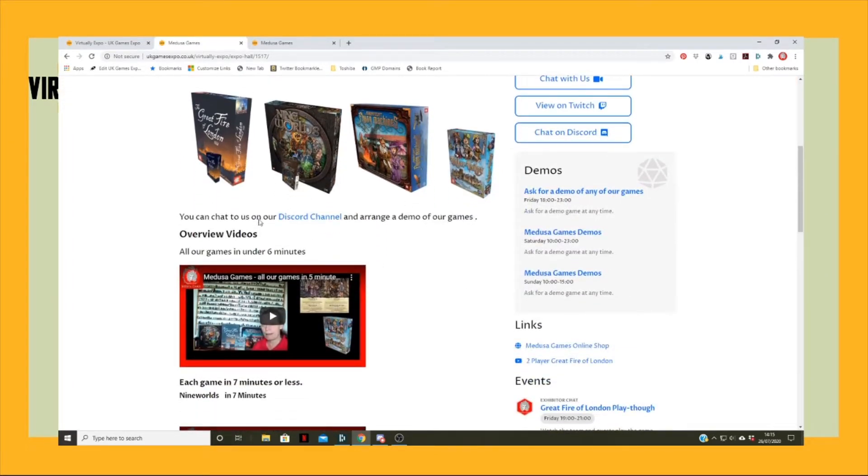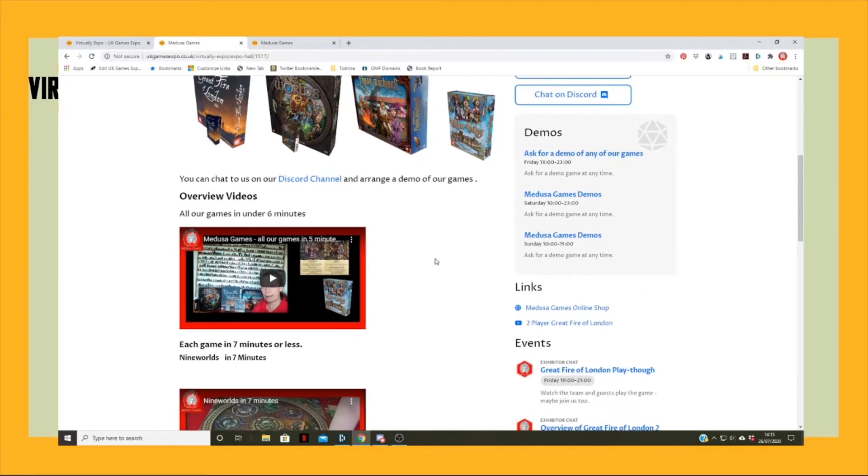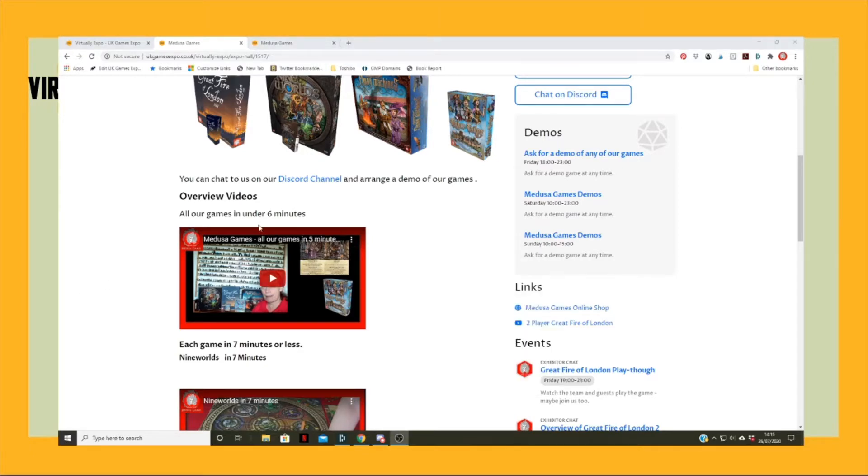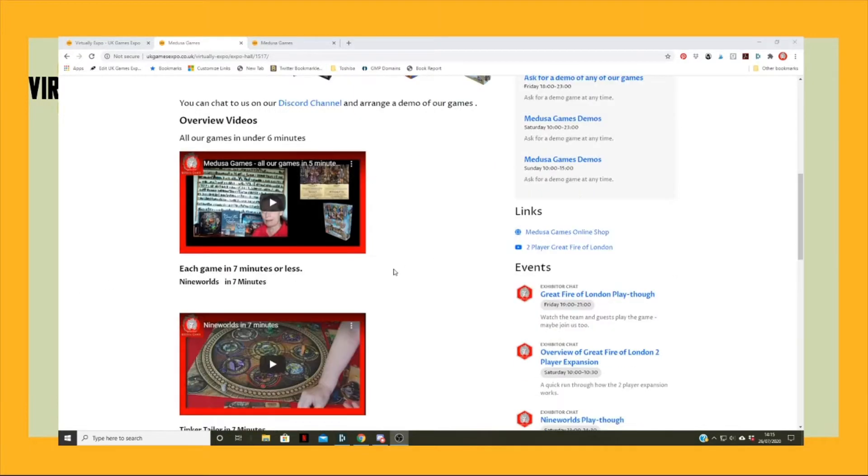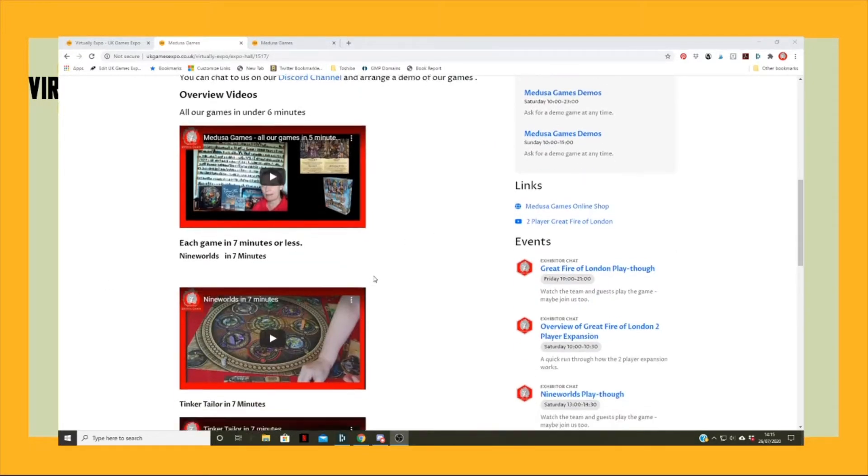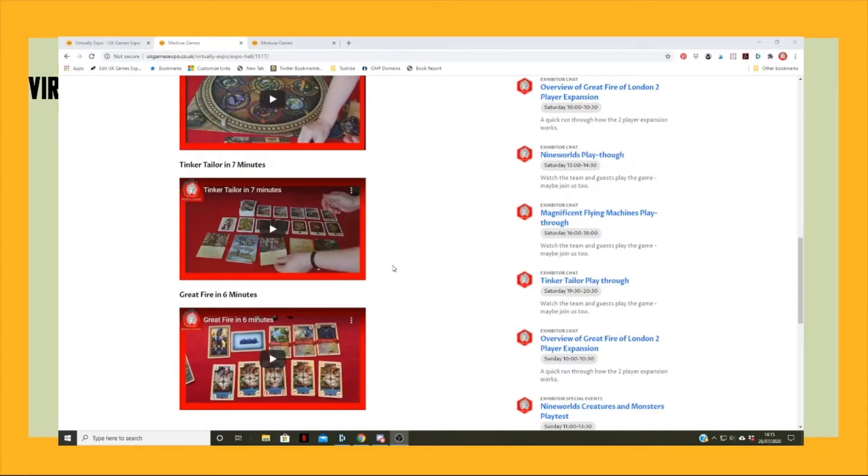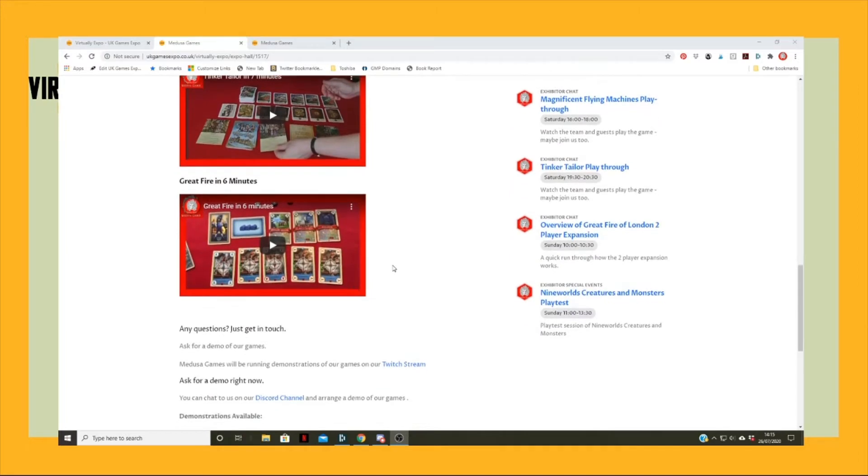Here it says people can chat to us on the Discord channel and arrange demos. Below it we've put these videos in, so we've done videos of Jane doing all our games under six minutes. Then below here we've got these short versions of games in about seven minutes that we've recorded.